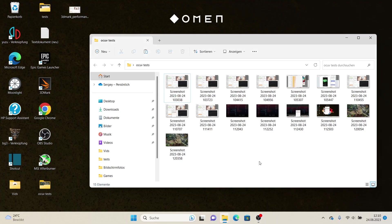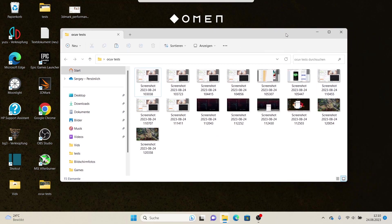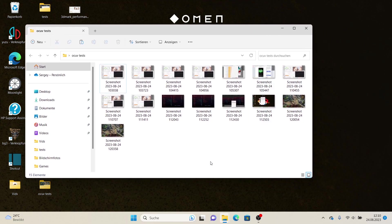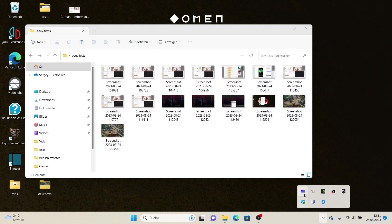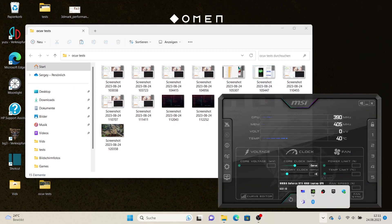Hi and welcome to another video. Today we will overclock and undervolt the RTX 4060 Mobile, which I got in the HP Omen 16. I will show you the results that I got and the settings in Afterburner.